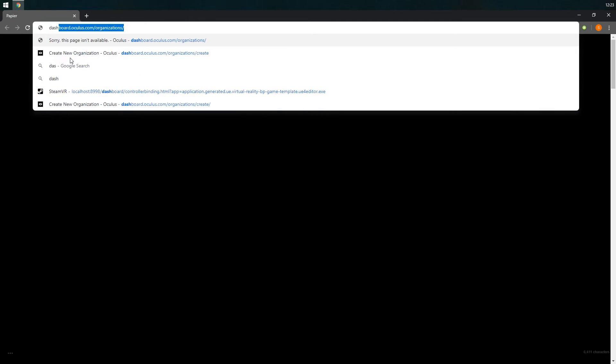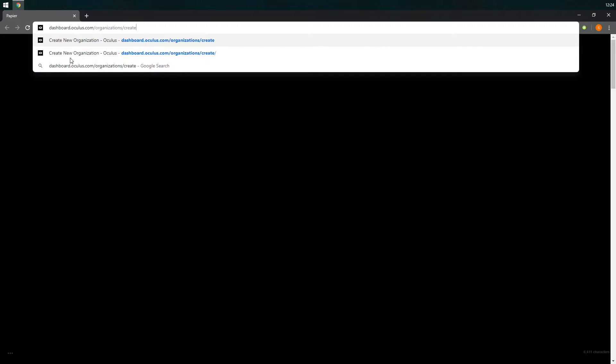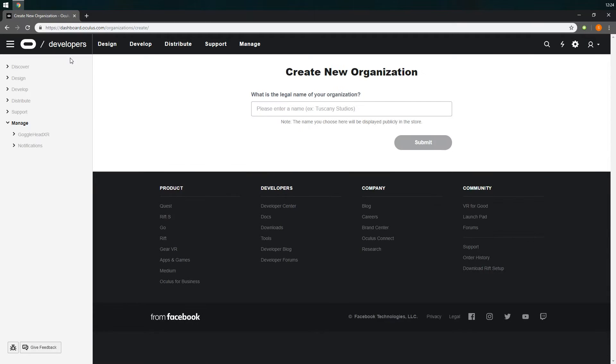Alright, so to get started you have to create a developer organization on the Oculus dashboard by visiting this link which is also provided in the description of this video. Here you can name your organization anything you like and click submit.